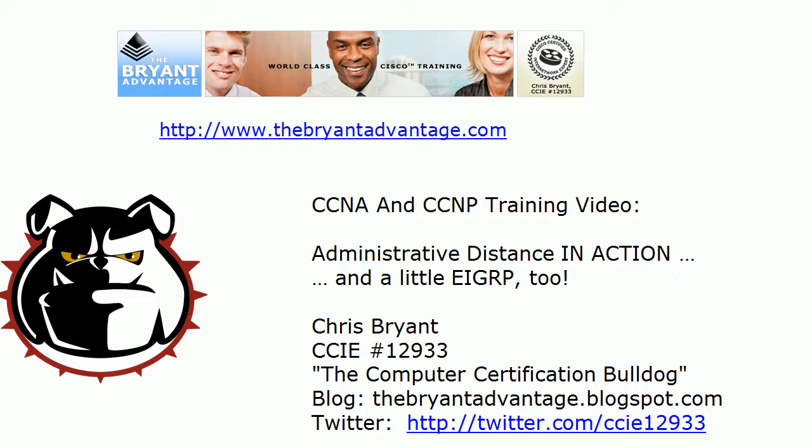Hey Bulldogs, Chris Bryant CCIE 12933 here. In today's CCNA and CCNP training video we're going to see administrative distance in action and we're going to throw a little EIGRP in there too.